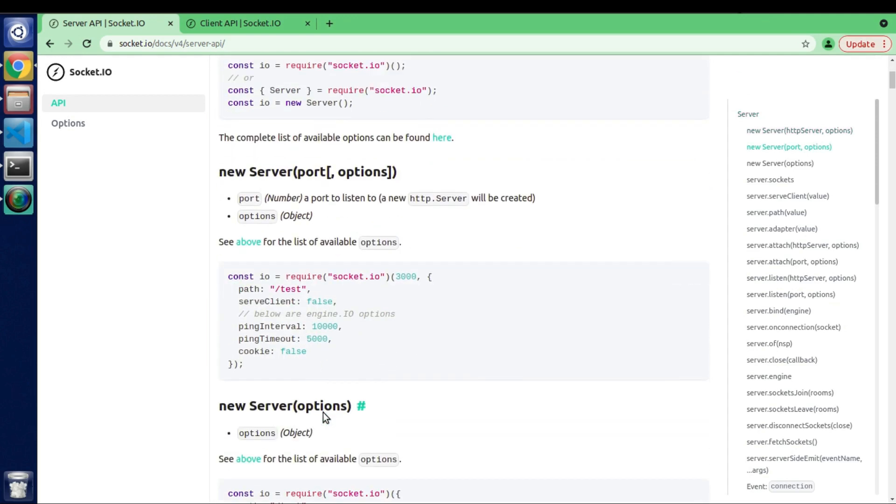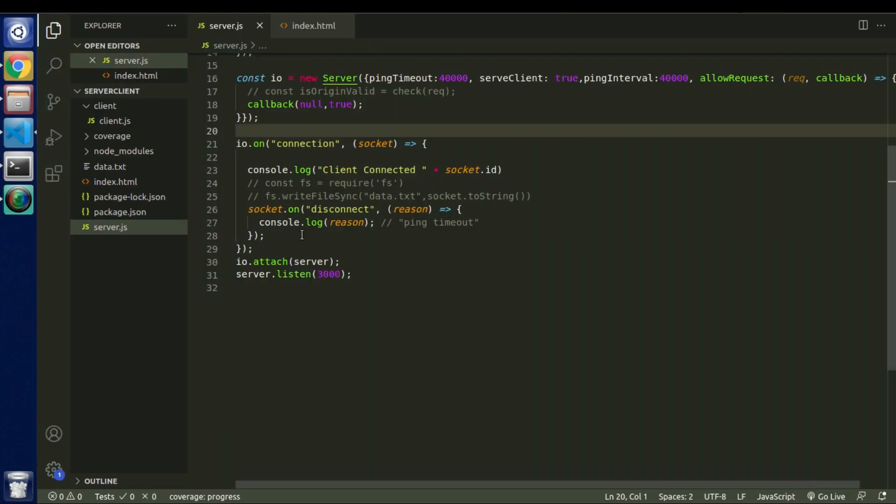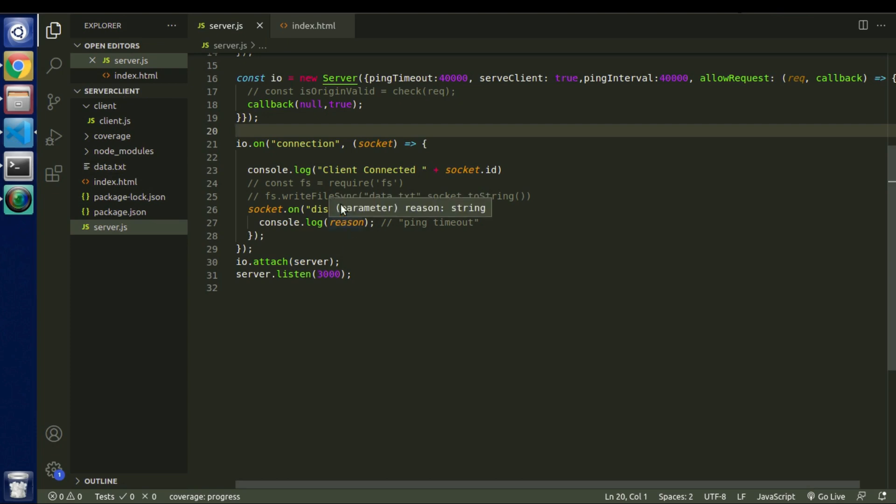So in this video we will see how to authenticate any particular user if they try to connect with the server. Because there will be a case in our project when we don't want any external user to connect to our server. So in that case how we will differentiate our actual user and the person who don't have access to connect to our server.